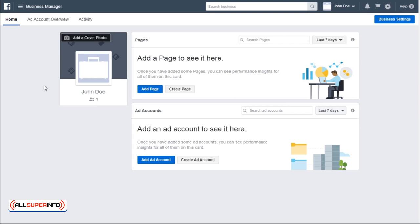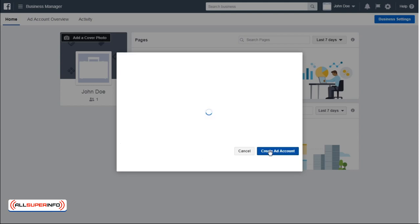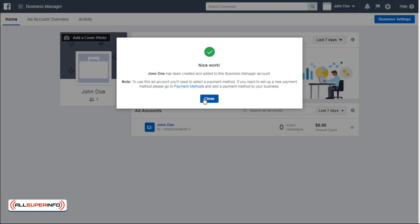The more important step is adding an ad account. First, click Create Ad Account. Type in the name for your ad account, select the time zone, select the currency, and add a payment method—or you can add that afterwards. When you're done, click Create Ad Account. You've just created your ad account.